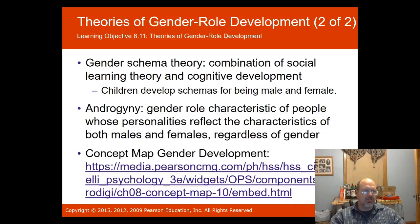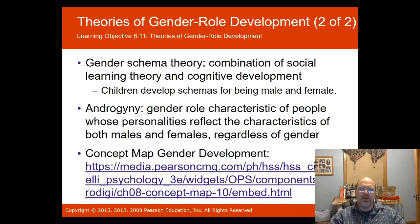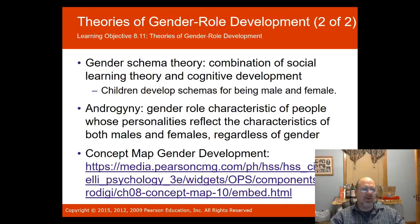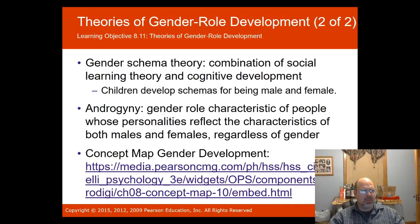Gender schema theory, proposed by Bem in 1987, found that children develop a schema of understanding themselves as a boy or a girl and can acquire their gender role by the age of one — they can already detect male and female faces and voices at that age. Androgyny is a gender role characteristic of people whose personalities reflect characteristics of both male and female, regardless of biological gender.